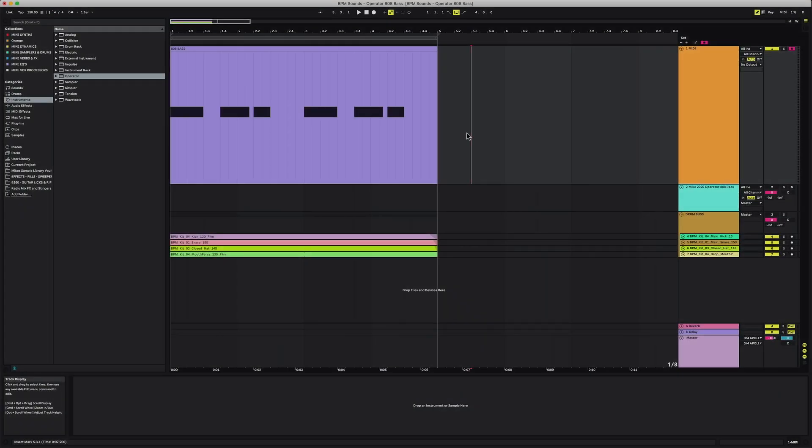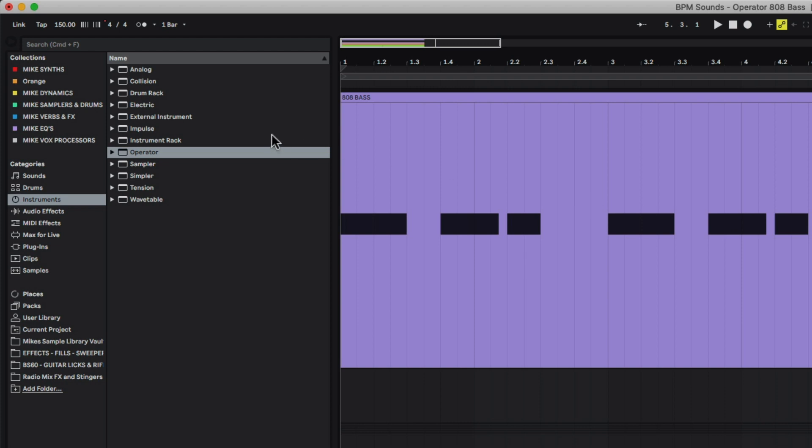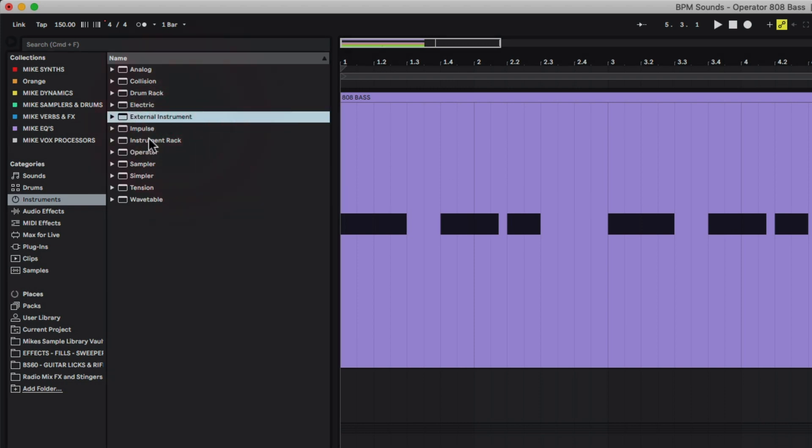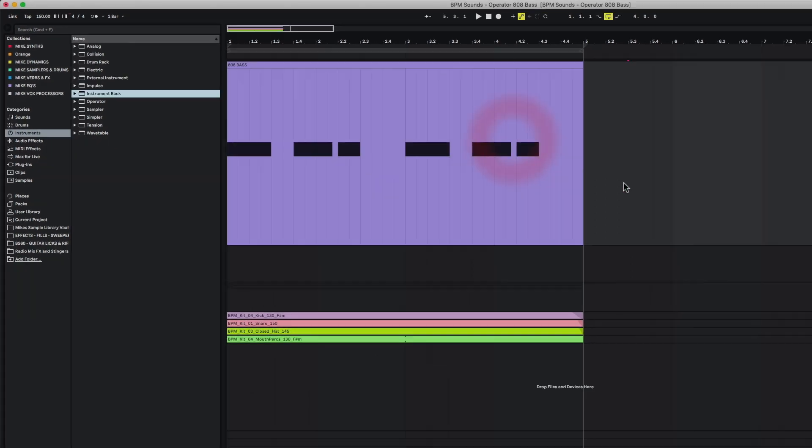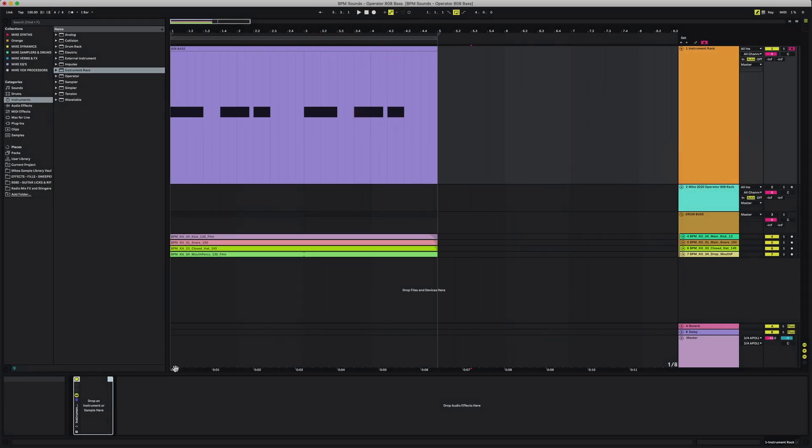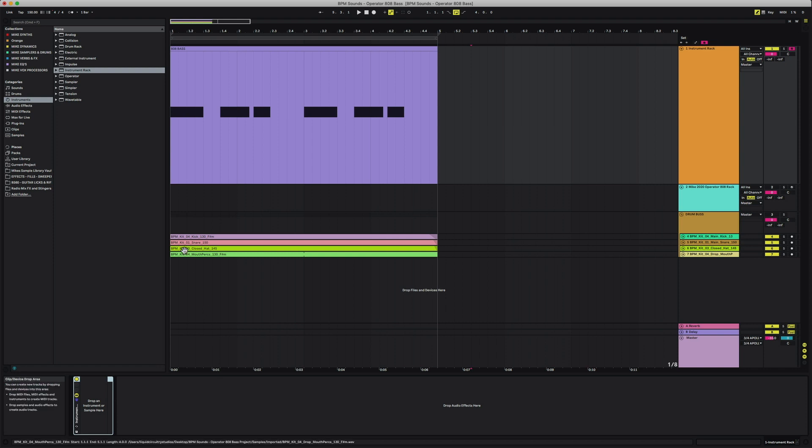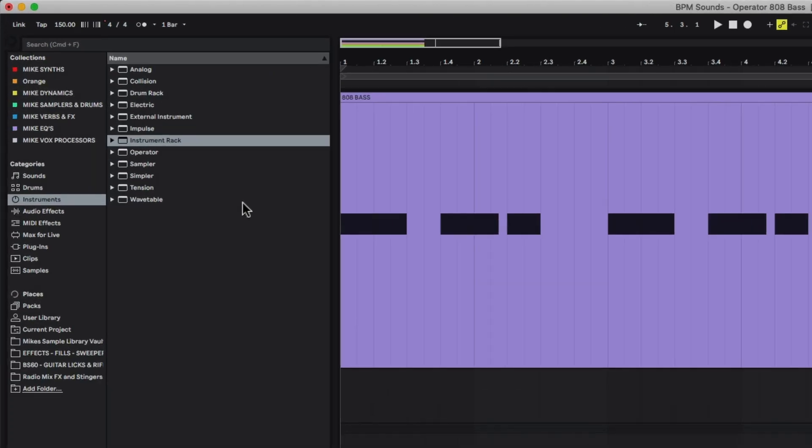All right, so here we are in Ableton Live 10. The first thing that I want to do is grab an instrument rack and drop it on this empty MIDI track here. Nothing there, and the reason for this is we're going to put operator inside this rack, but we're also going to be adding in additional plugins like compression, saturation, and we want to be able to have a way to save all of that as one whole rack so that we can use this instrument again in future projects.